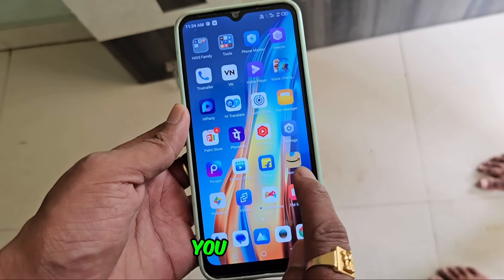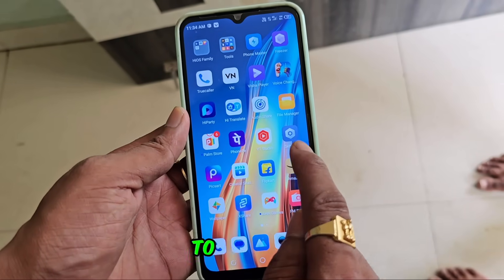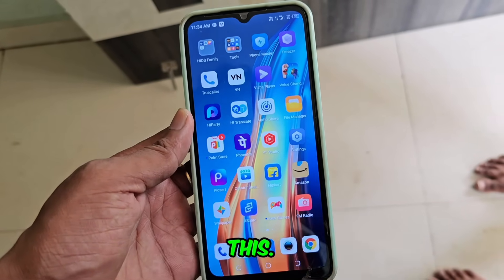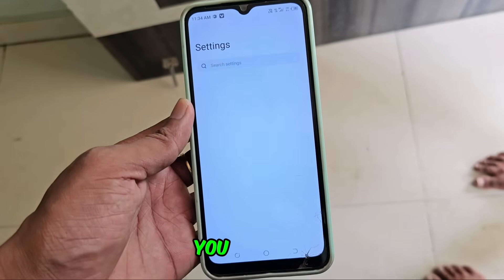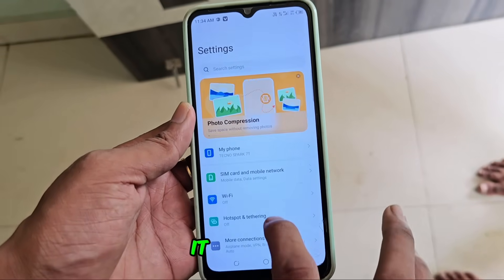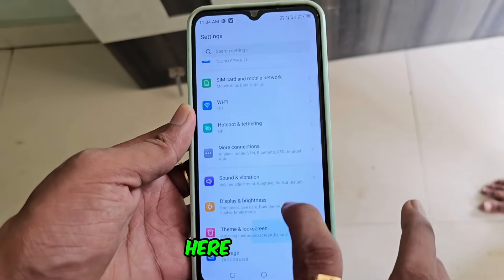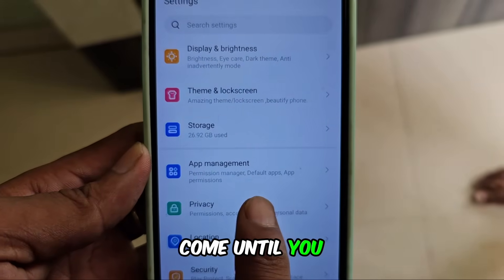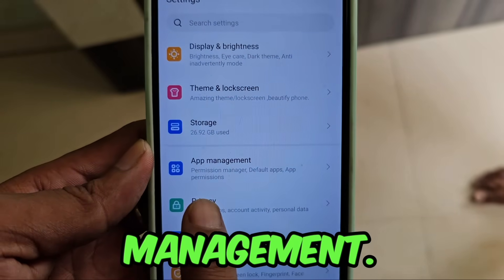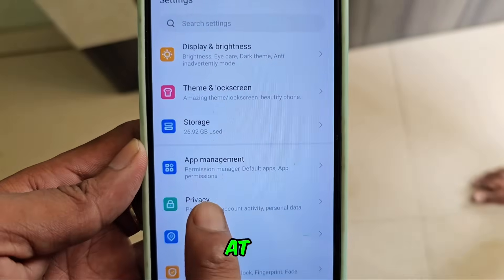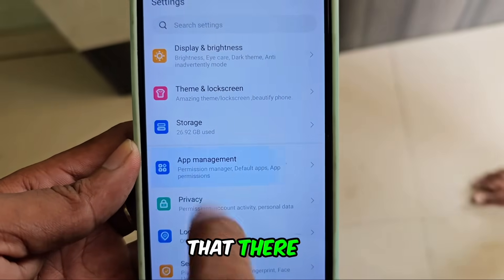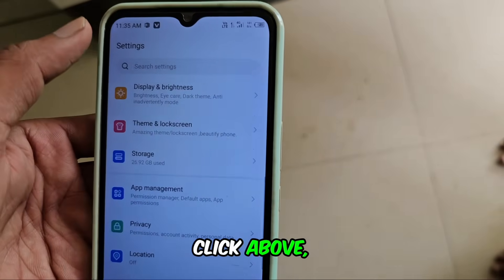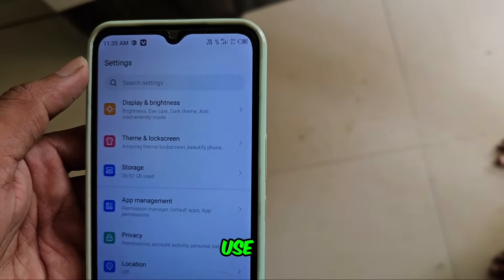To fix it, you need to go to the settings. There is a setting — you have to click inside it, and after that, you will have to scroll down and come until you find app management. If you look at it, you can see that there is app management. You have to click on it, and now we can use it.